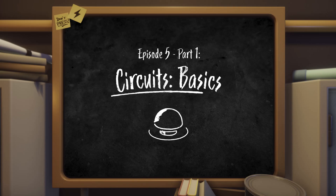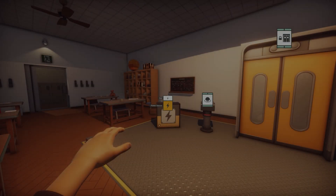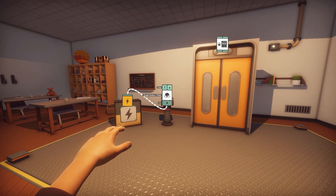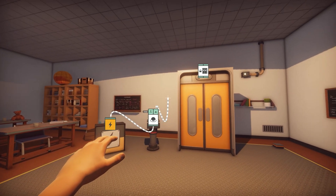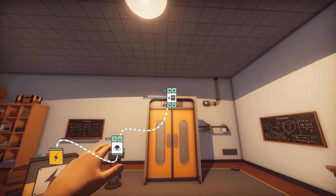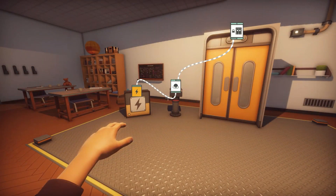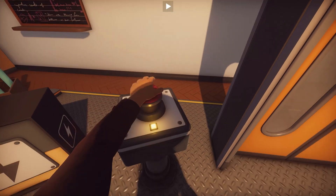Welcome to episode 5, the first look into circuit mode. Circuits bring interactivity and functionality to your levels. They may be the hardest part to master, but they also yield the greatest results.